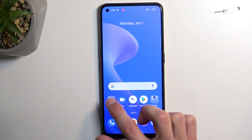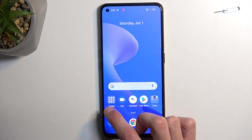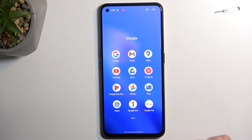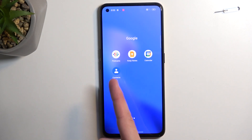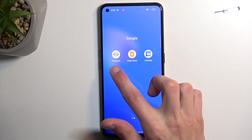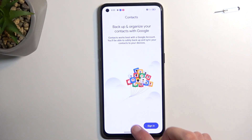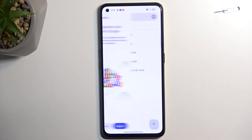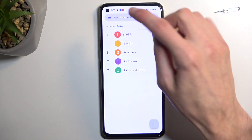To get started, you want to open up the standalone Contacts application, which should be under the Google folder. There it is as the last one. Now in here you want to select the three bars.